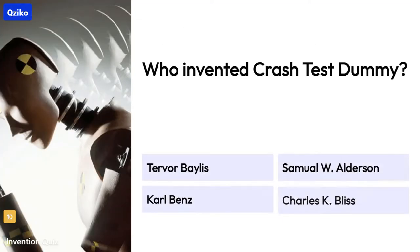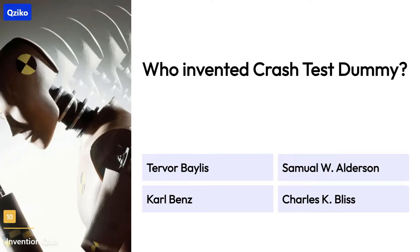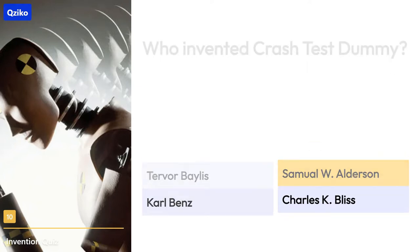Quiz number 10: Who invented the crash test dummy? The right answer is Samuel W. Alderson.